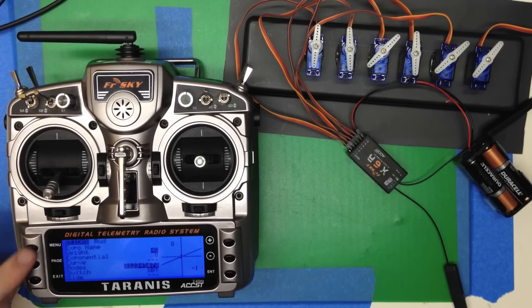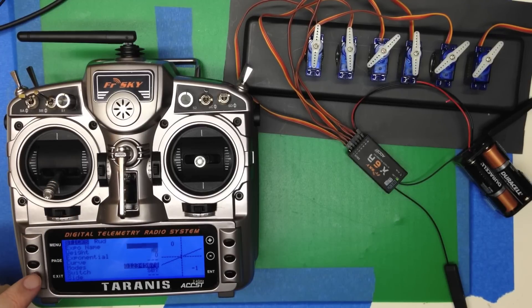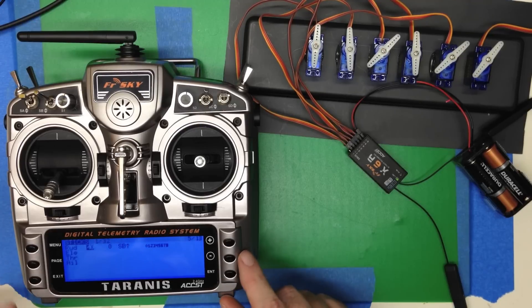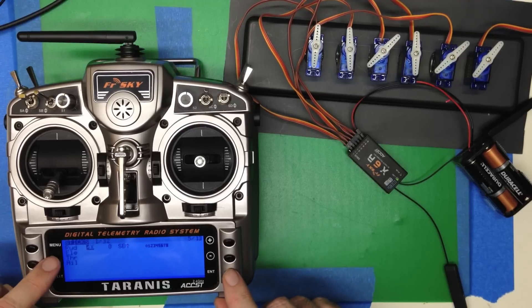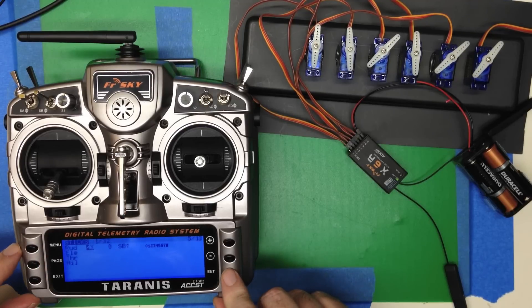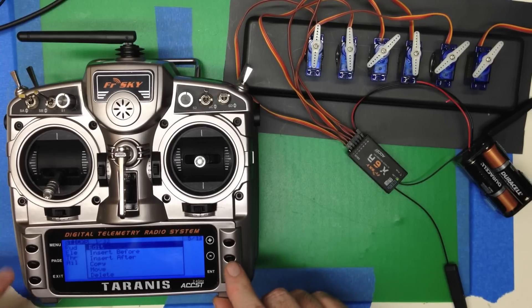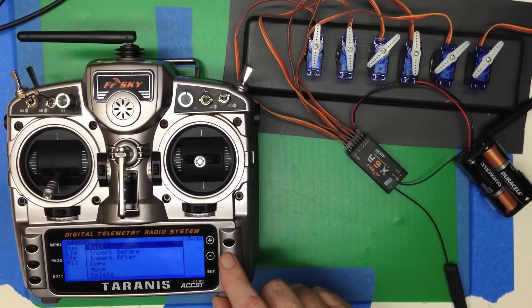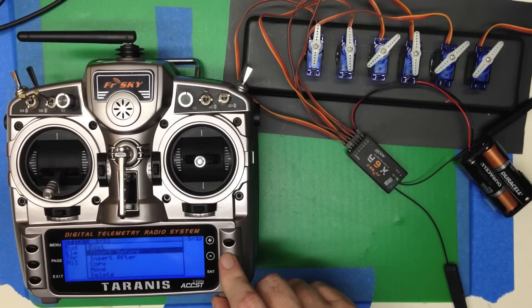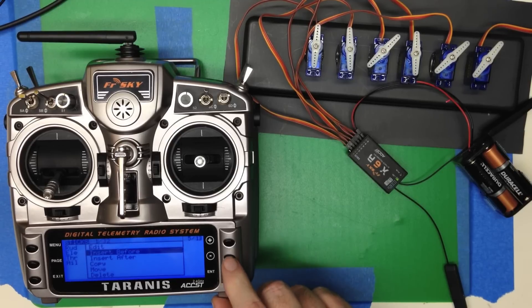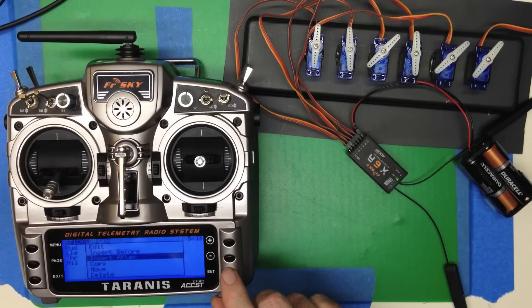Now what we're going to do is we're going to jump back out to the sticks menu again. And while we've got the rudder selected, we're going to press enter. And we're going to get the menu. Since we've already got one, we could do like a move or delete or something. But we're going to say insert after.